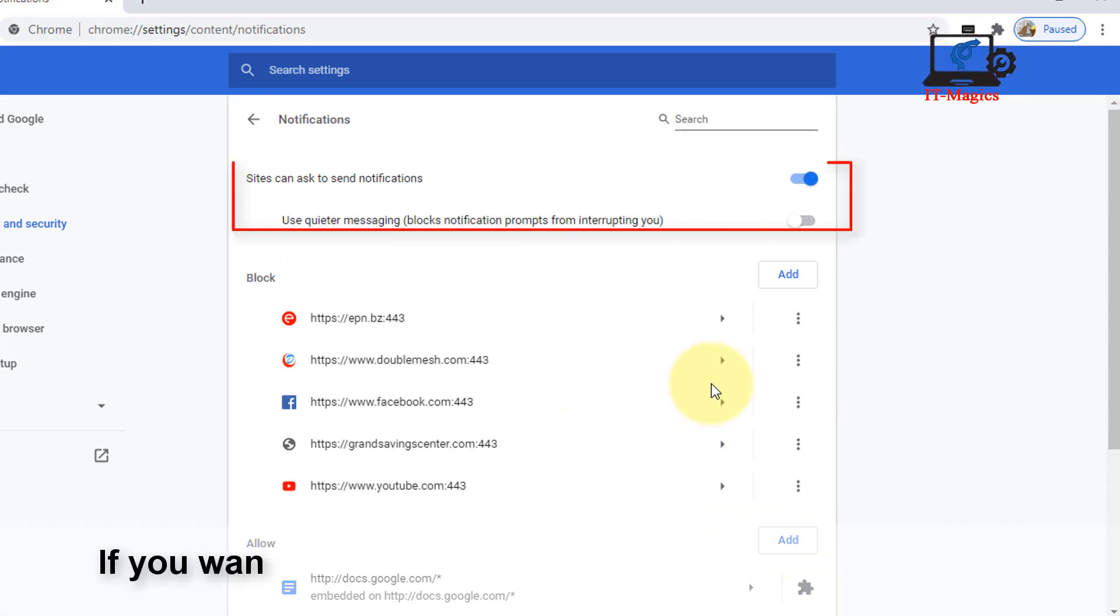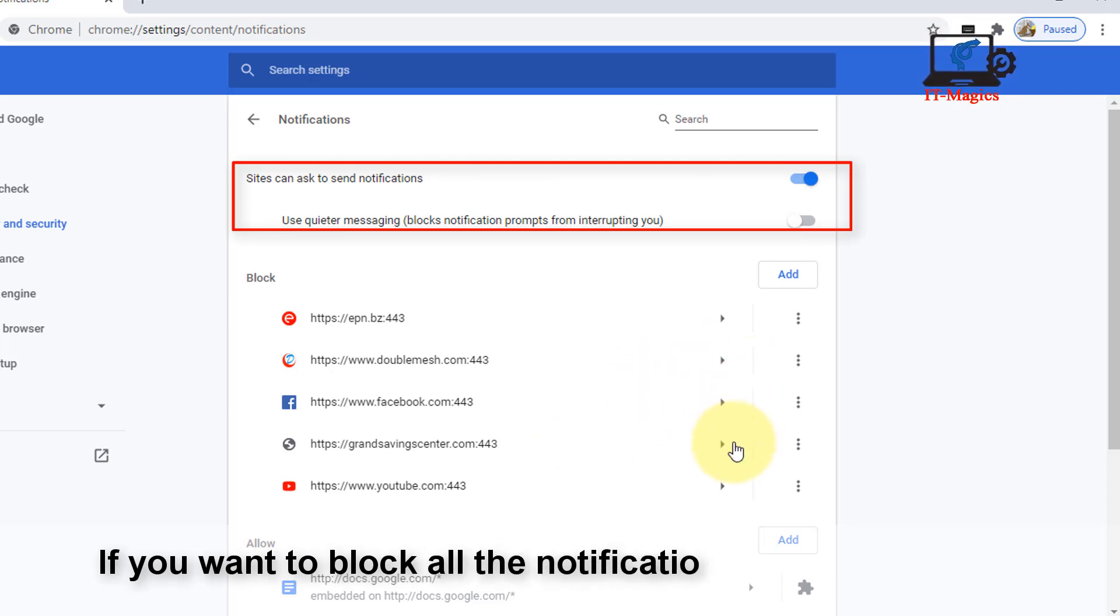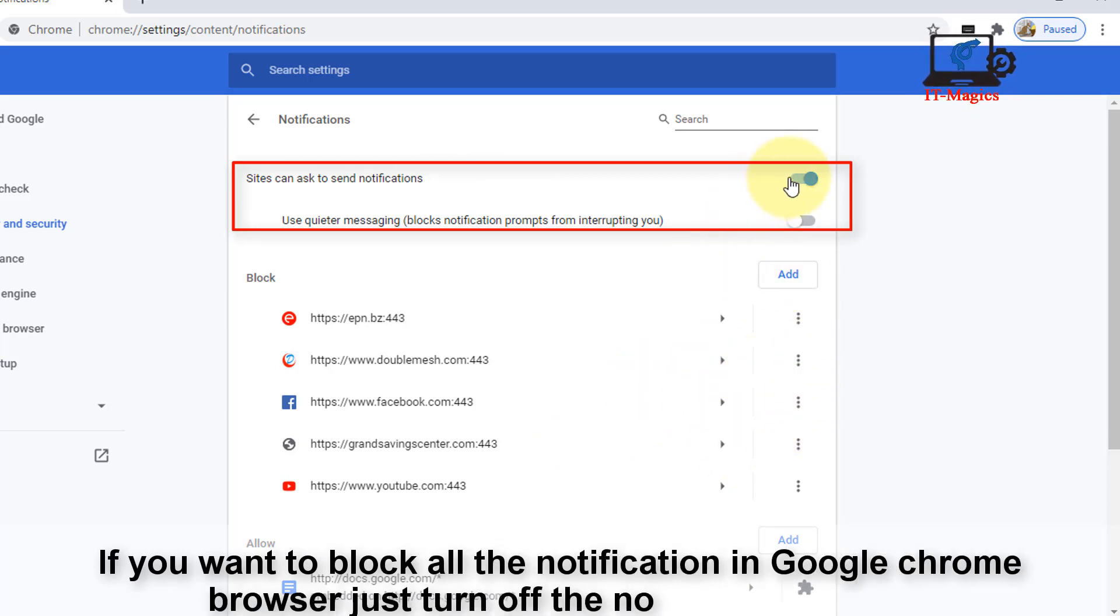If you want to block all notifications in Google Chrome browser, just turn off the notification option.